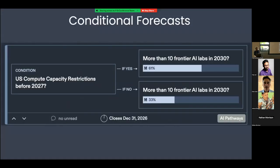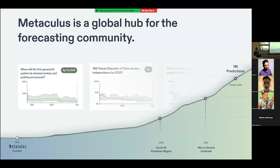On the Metaculous platform we do unique things like conditional forecasts, which are very useful if you want to predict the impact of an action before you take it — for example, conditioning on compute restrictions, what will be the impact on the AI landscape? We're a global hub for the forecasting community, and that's our trajectory since 2015.